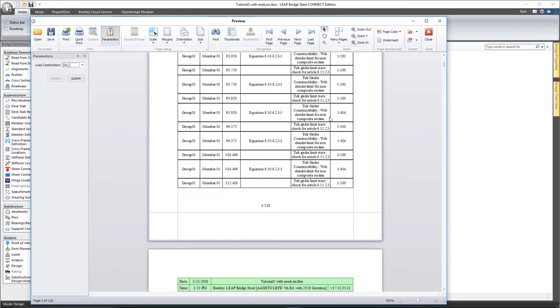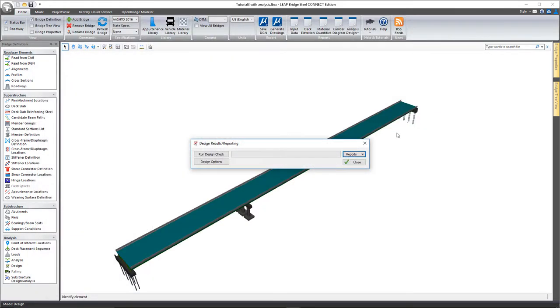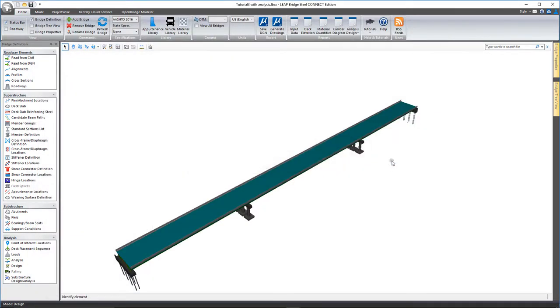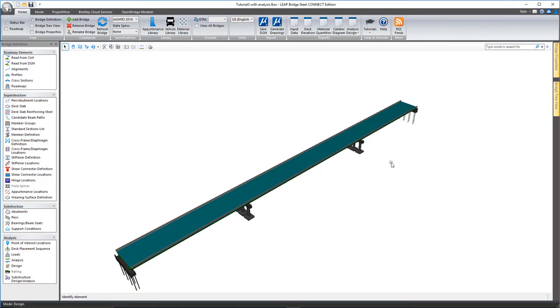So thank you for taking a look at this short video on LeapBridge Steel Connect Edition and how to go about doing the analysis and design code checks.